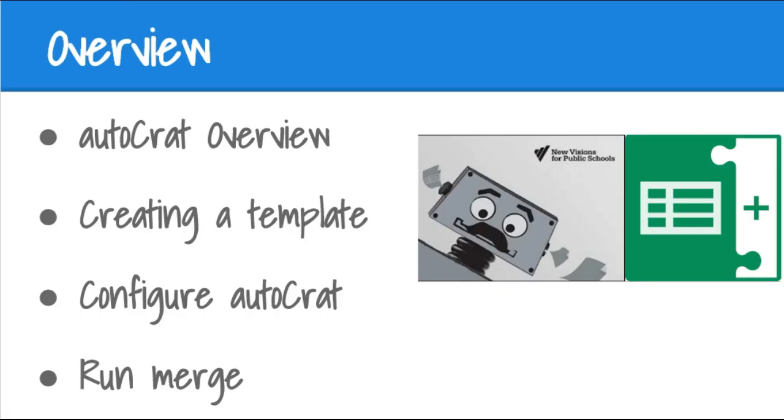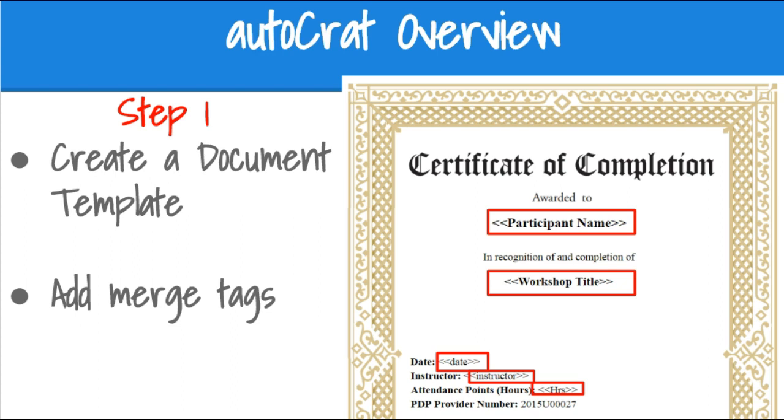First, I'll start by explaining what Autocrat is and how it works. Then I'm going to walk you through the steps of creating a template, configuring Autocrat, and running your merge. In this first step, we're going to create a document template and add merge tags to identify the parts of the document that we want replaced by spreadsheet data. Let's take a look at how to do that.